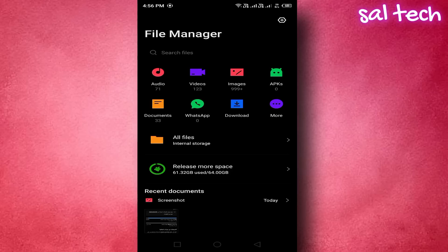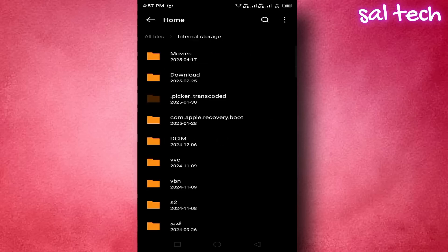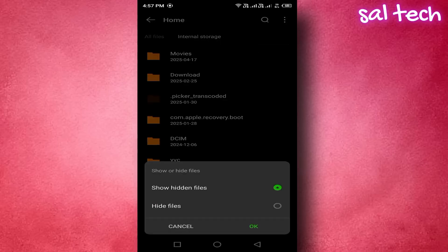2. Navigate to internal storage. 3. Tap the three dots in the top right corner. Enable the option show hidden files.